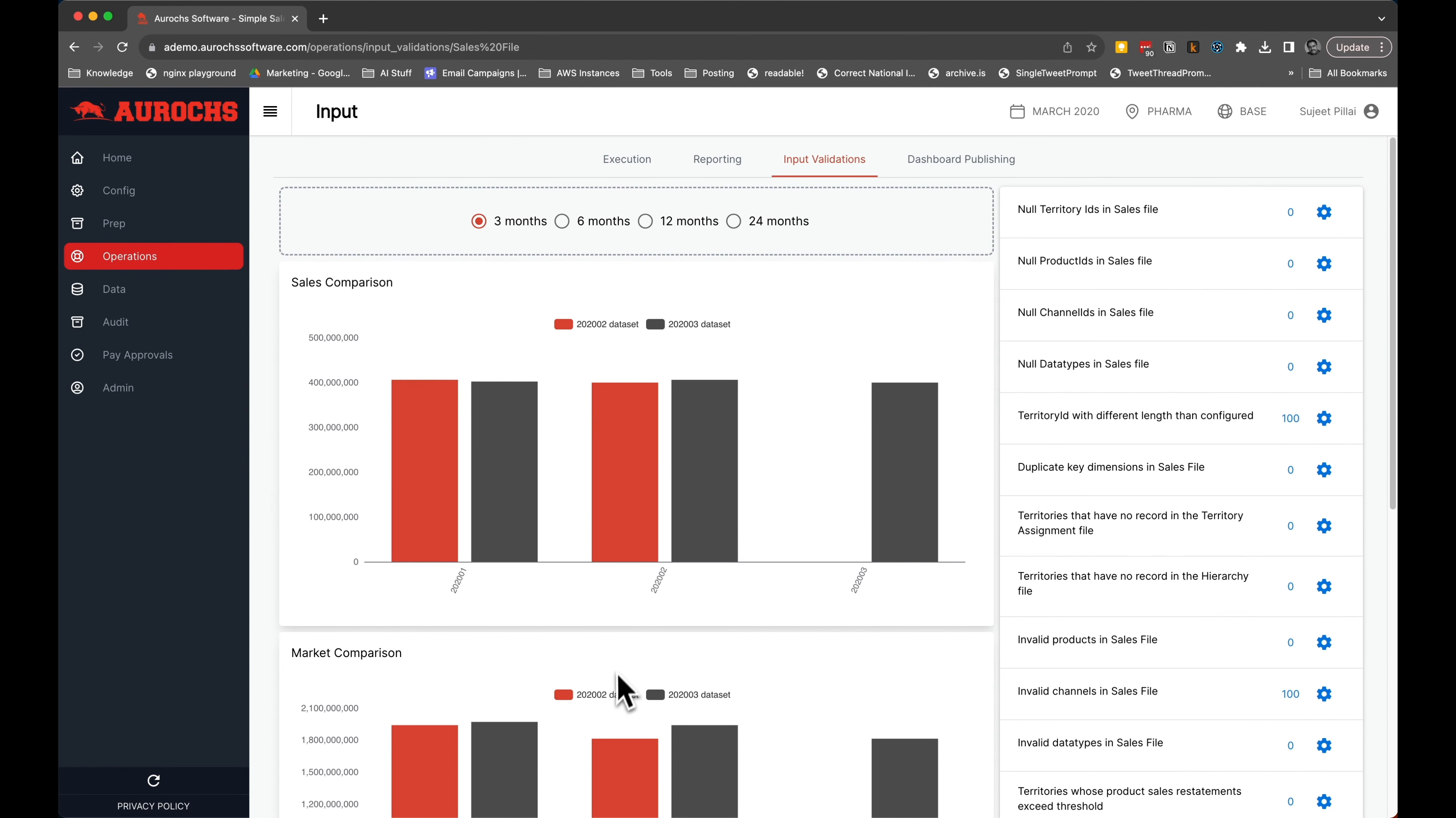Say goodbye to tedious data validation tasks, and hello to more time focusing on what truly matters.